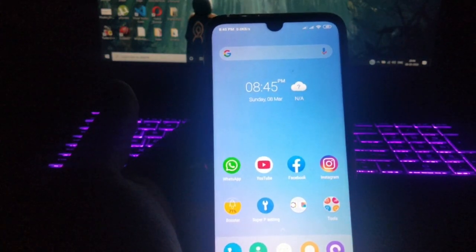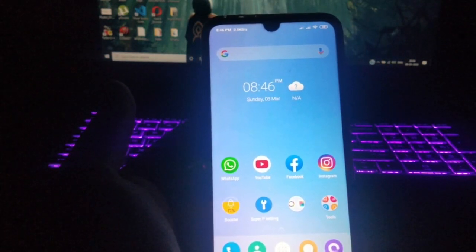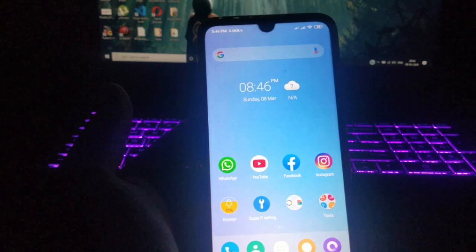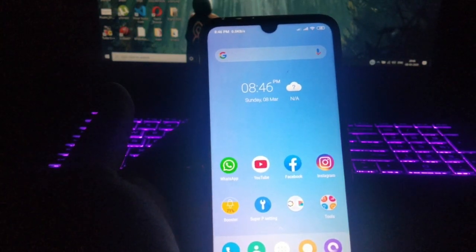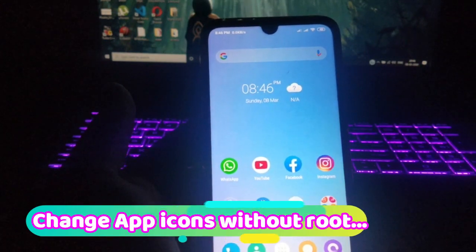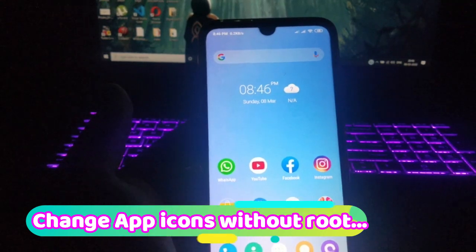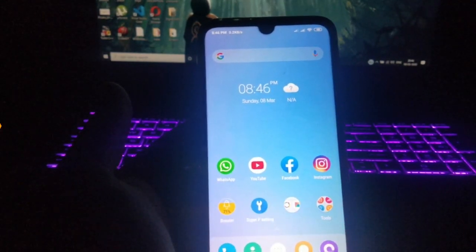Hey guys, welcome once again to our channel. This is Arnav from Tech Tutorial. Today I'm gonna show you how you can customize your app icons and give your home screen a nice unique look. So let's get started.